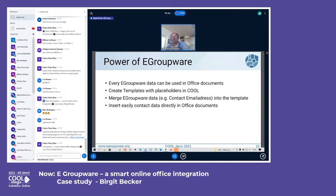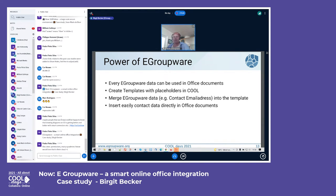Now, the power of eGroupWare: every piece of data can be used in office documents. You can create templates — not just empty styled documents, but templates with placeholders from all applications. You then merge eGroupWare data with a template and the data gets inserted where the placeholder was, like a mail merge, but it works with all data: projects, contacts, tasks, or calendar entries.